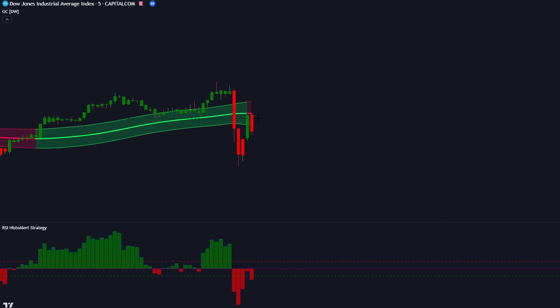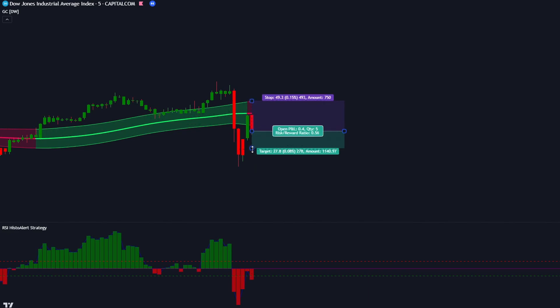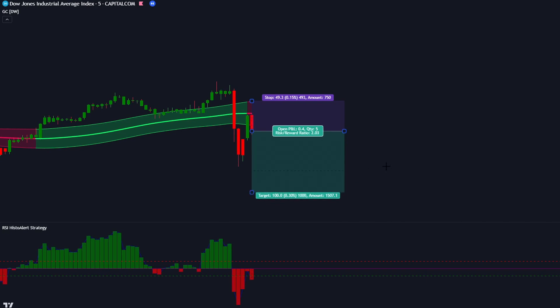Let's find the next one. Here we have another signal. The GC indicator gives us a bearish signal and the RSI Histo Alert is red and below the green line. The market has made a bearish candlestick to give us confirmation. All of our conditions are fulfilled, so we place our sell order, setting our stop loss at the recent low of the range band and our risk to reward ratio at 1 to 2.